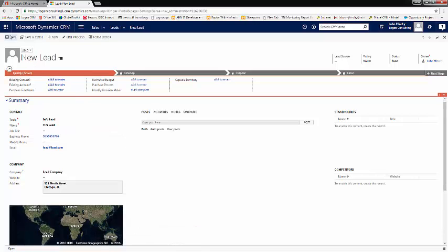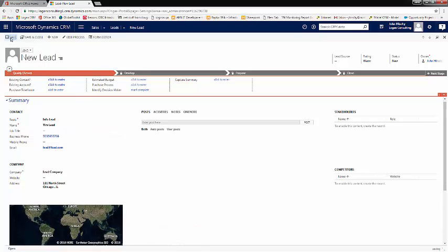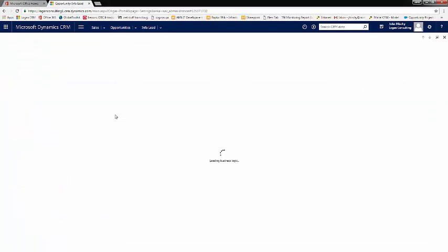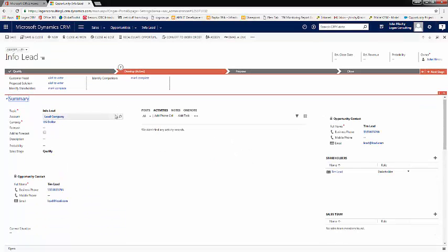Then, save our lead, and we'll qualify our lead. Now, like before, it brings us automatically to our new opportunity.